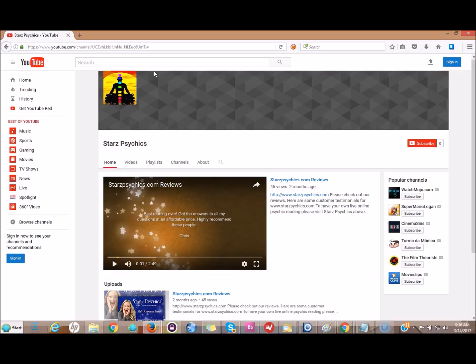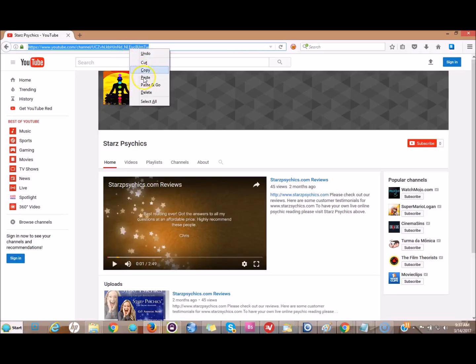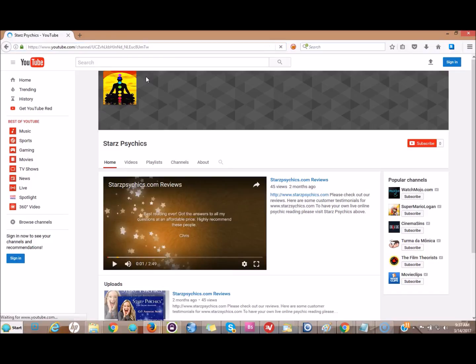So now I went over to Firefox, I'm not logged in to YouTube, and I've come over to my channel right here. Here's my channel, let's see what happens.